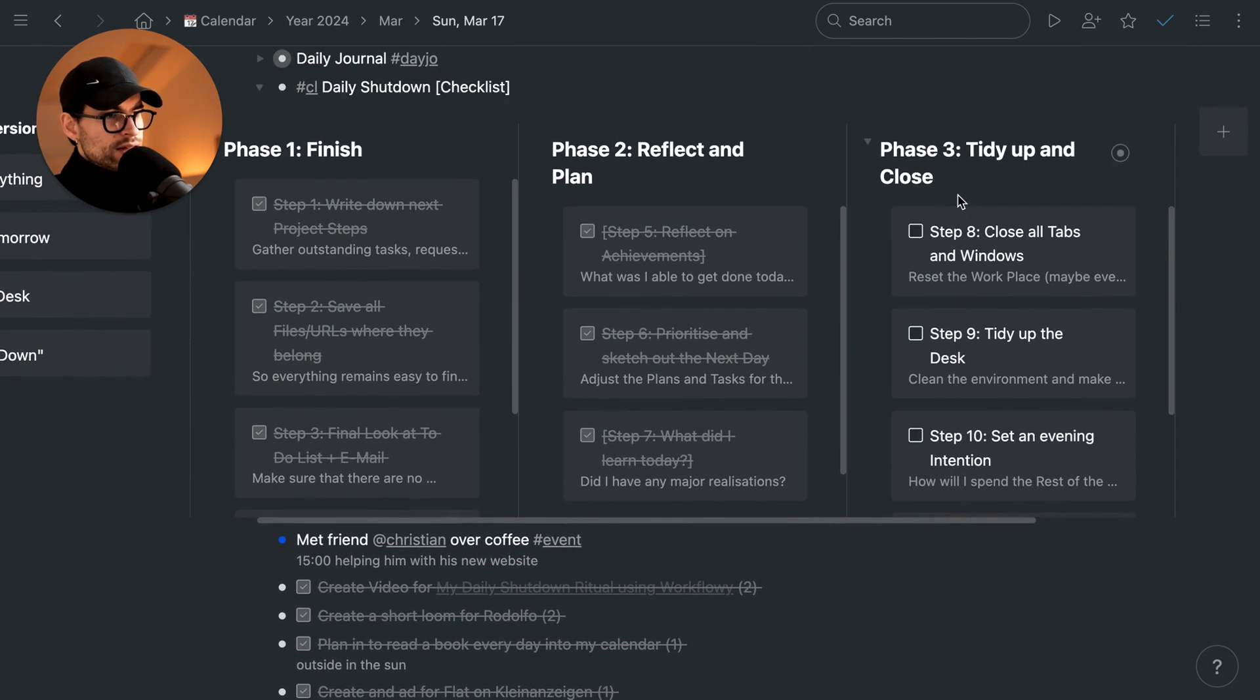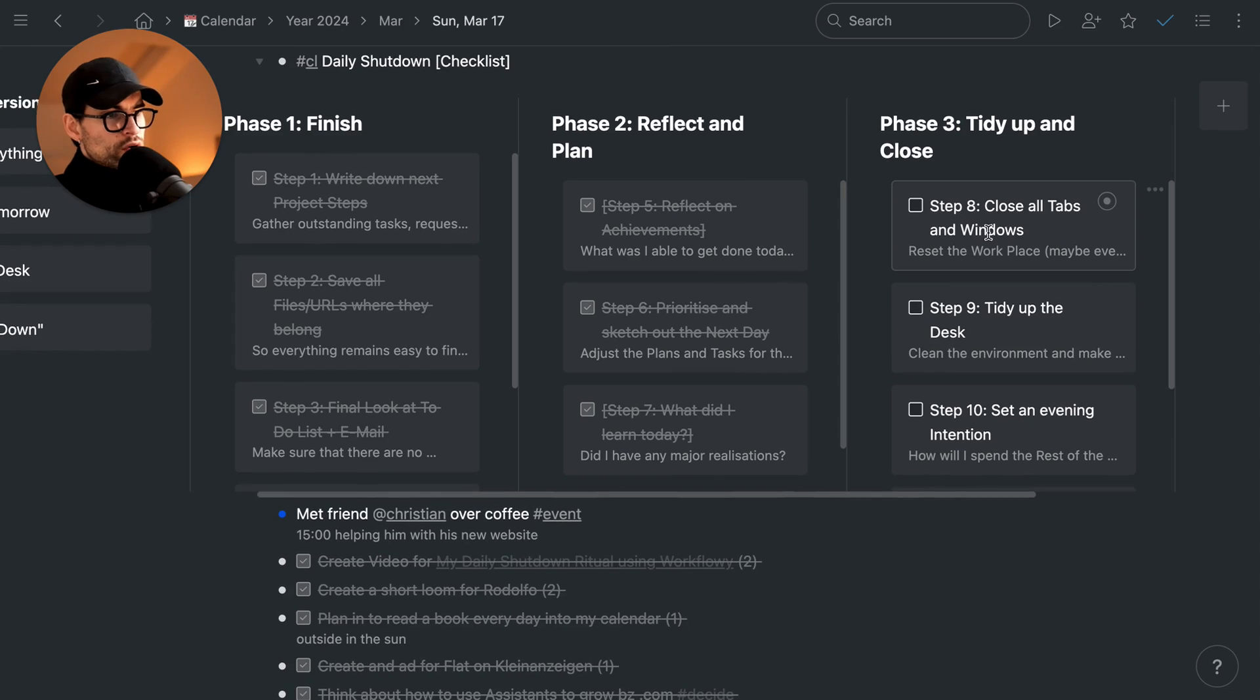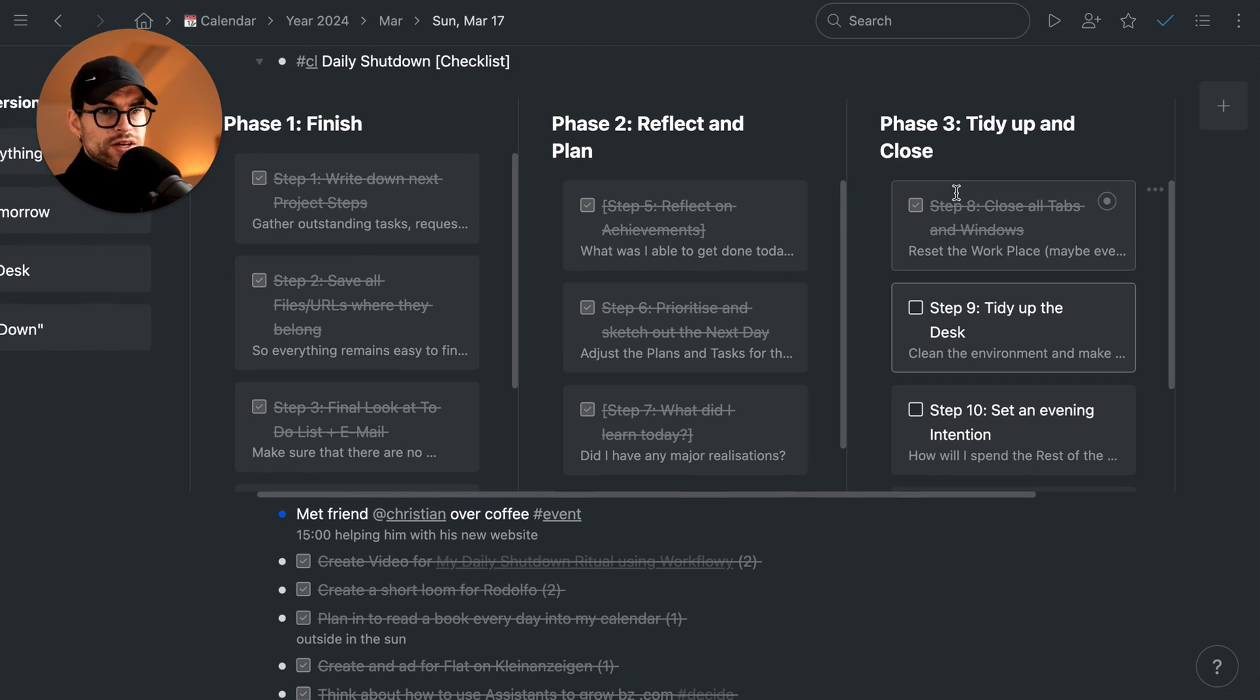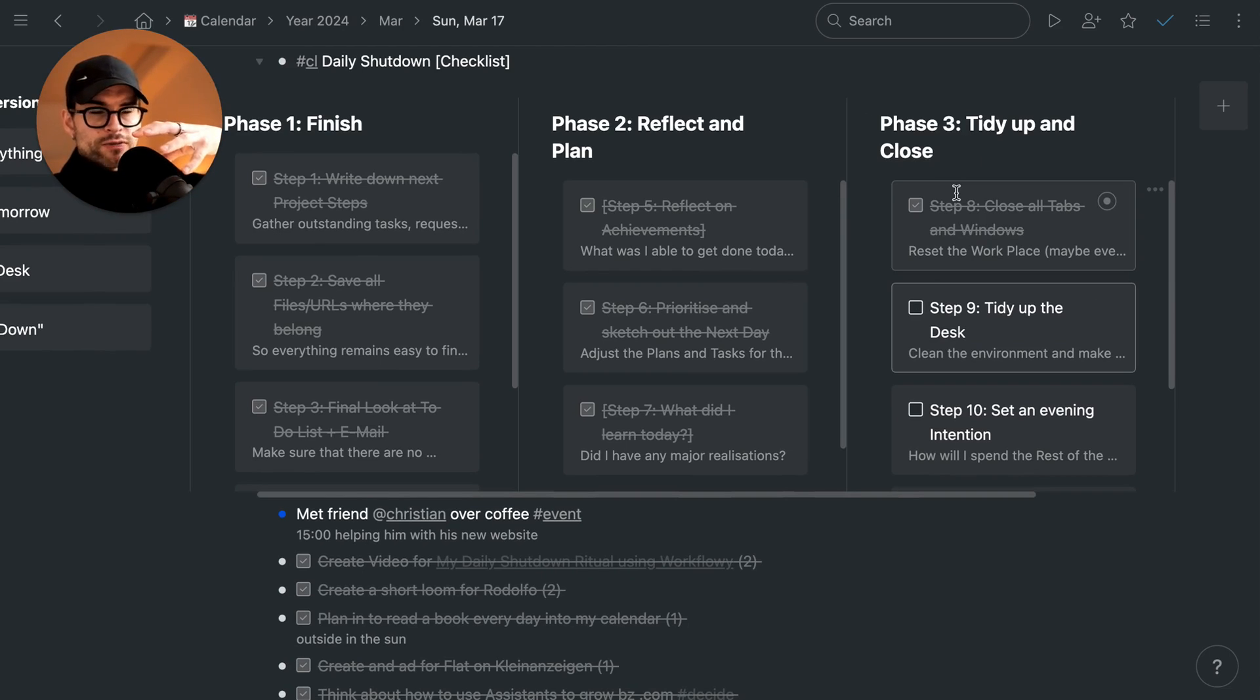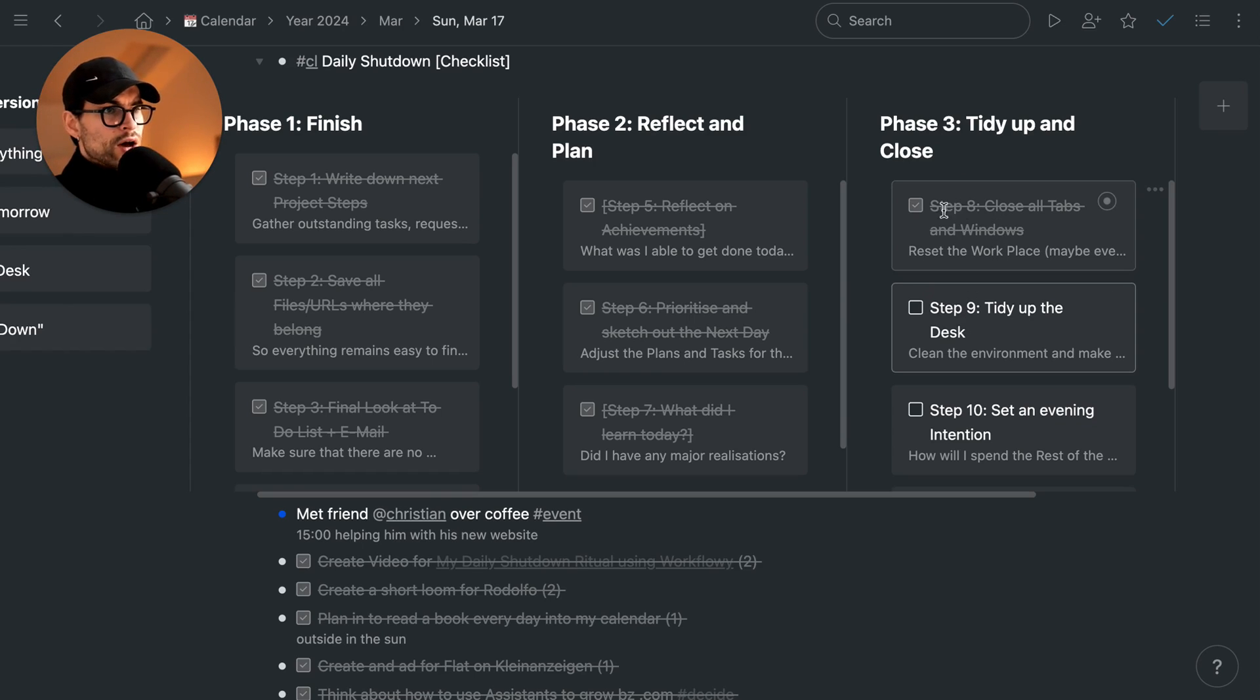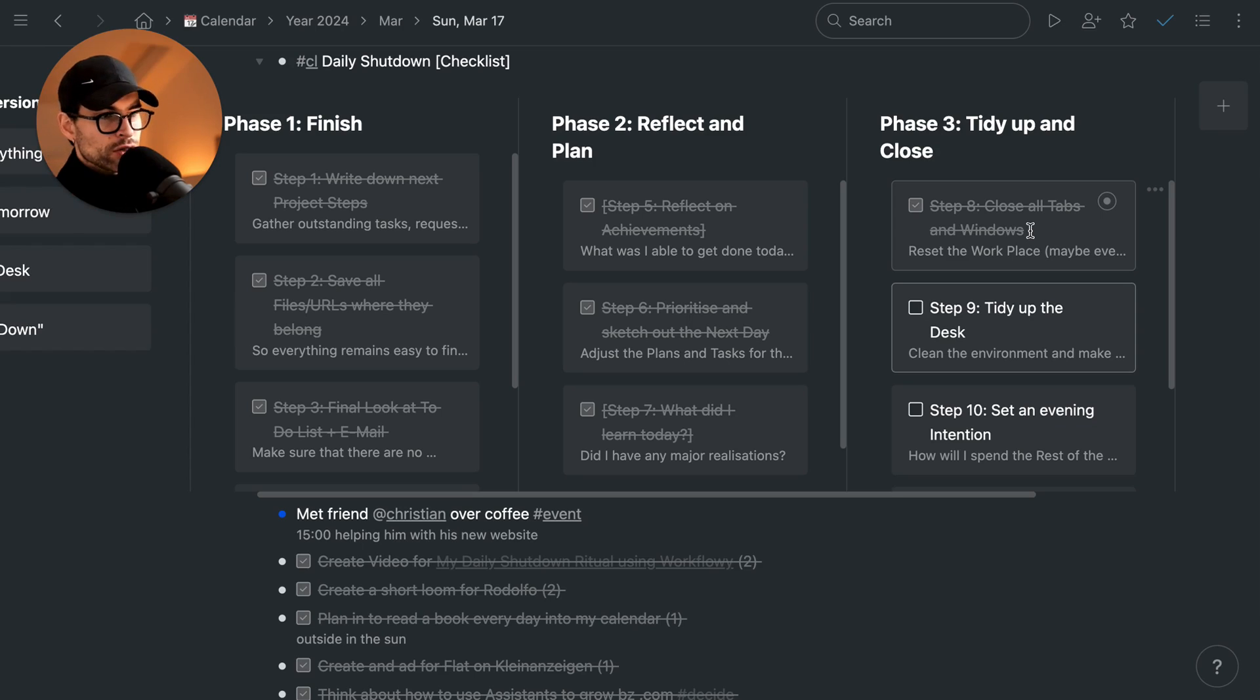Then we finish up with the last one. I'm going to talk about the psychological element of all this at the end. Close all tabs and windows, exactly. Tidying up. This is the third phase. So we're done with everything. We've finished everything for today. We have had the look at tomorrow as well. So now it's about getting things ready, almost like resetting the room or resetting the workspace.